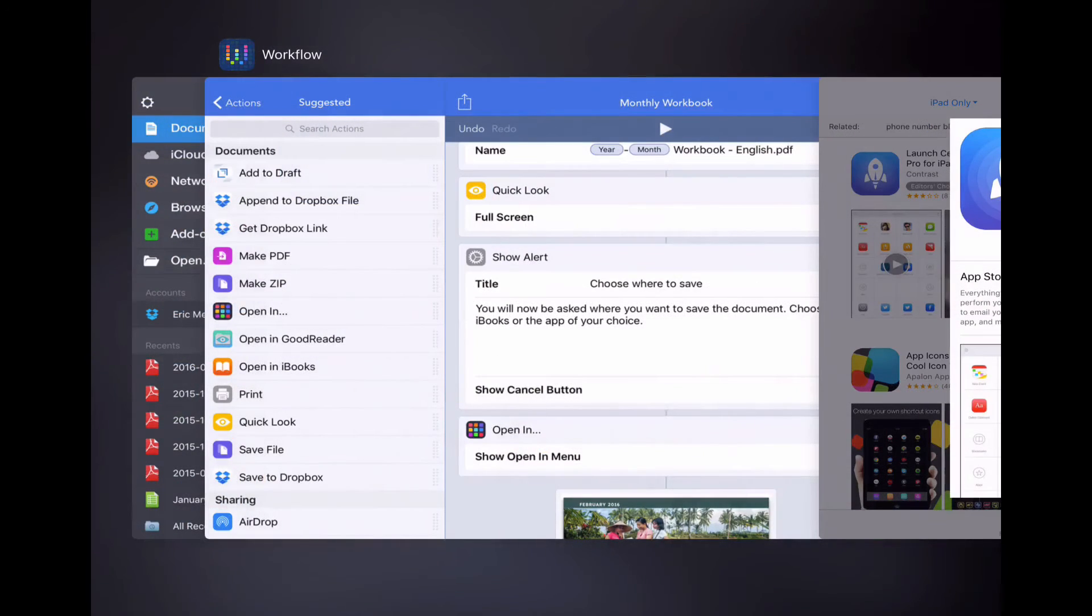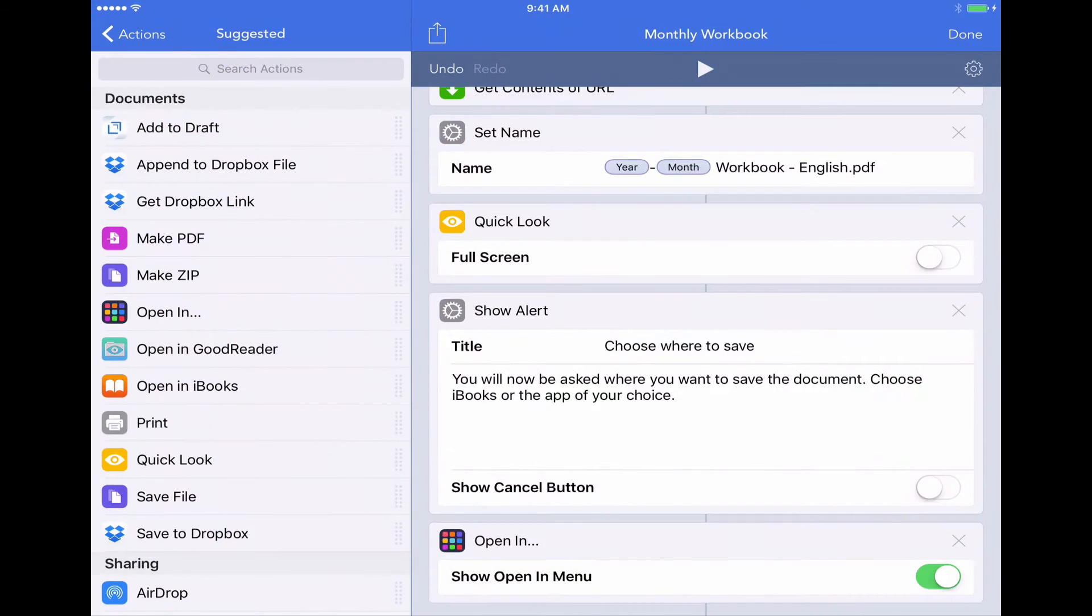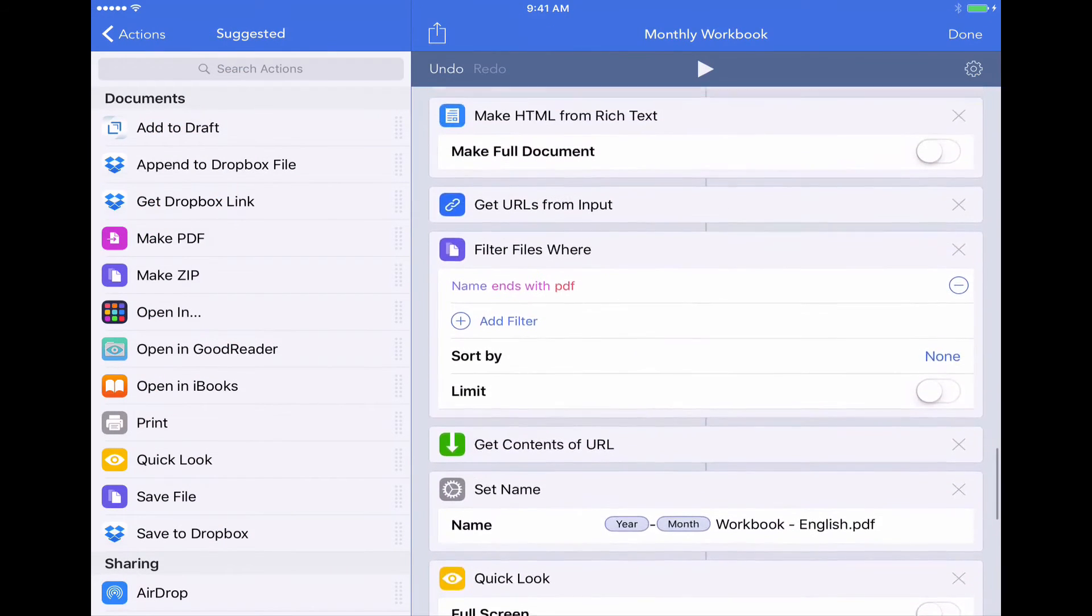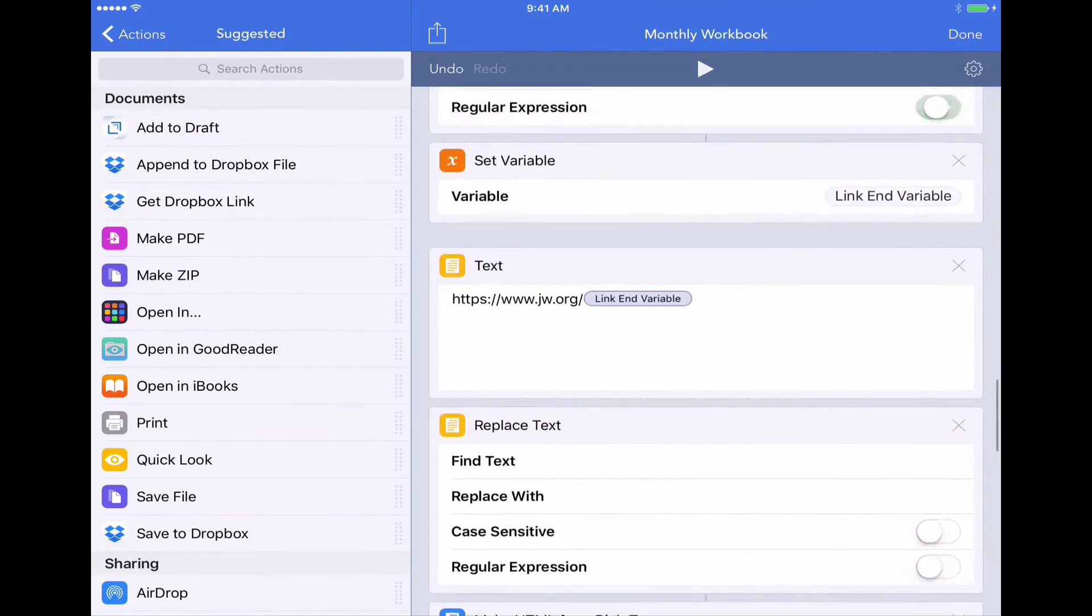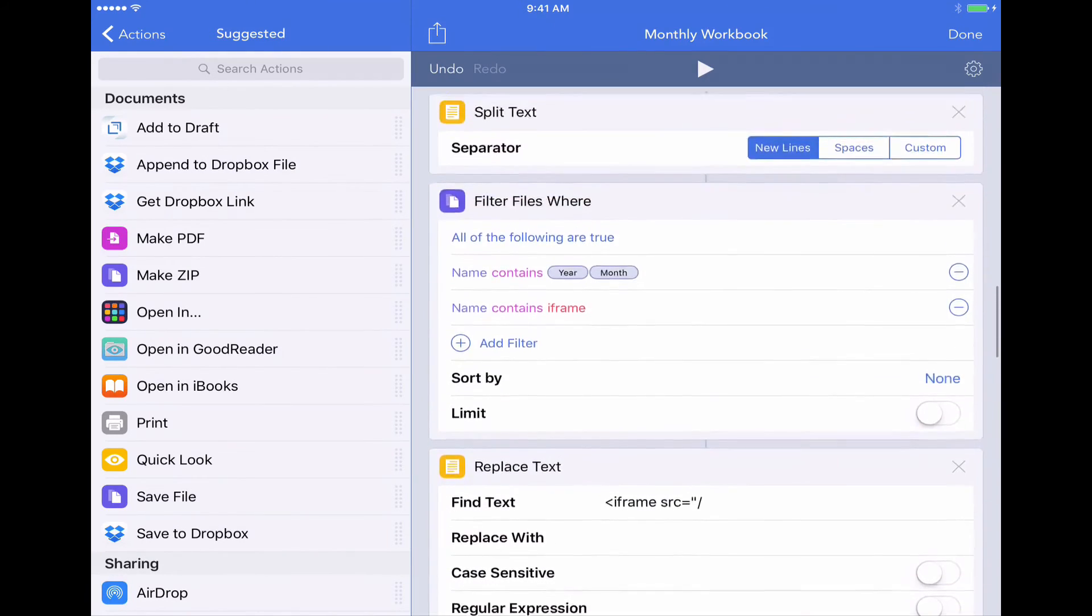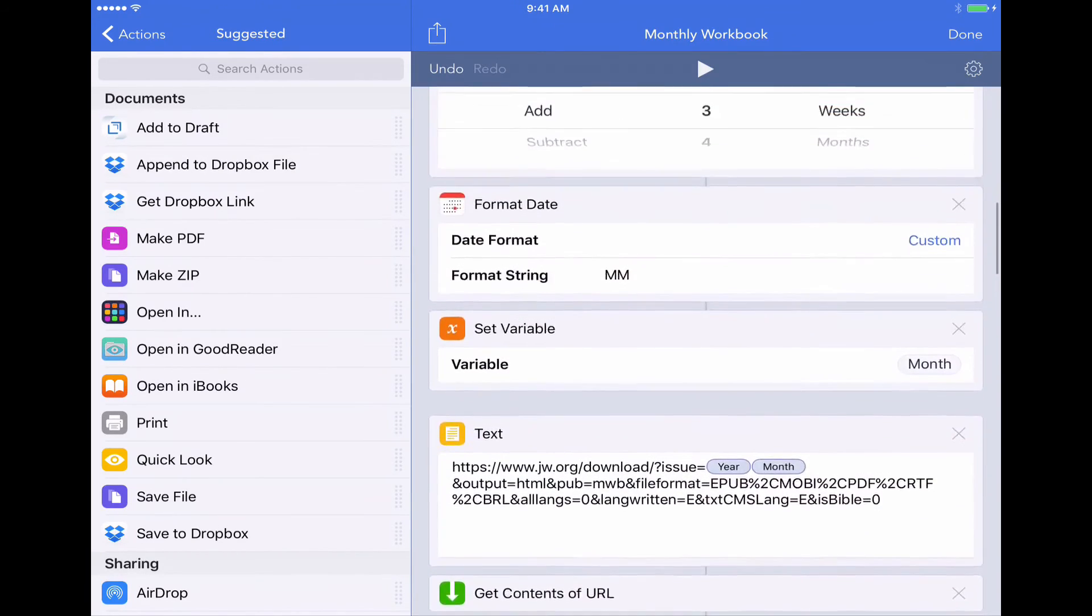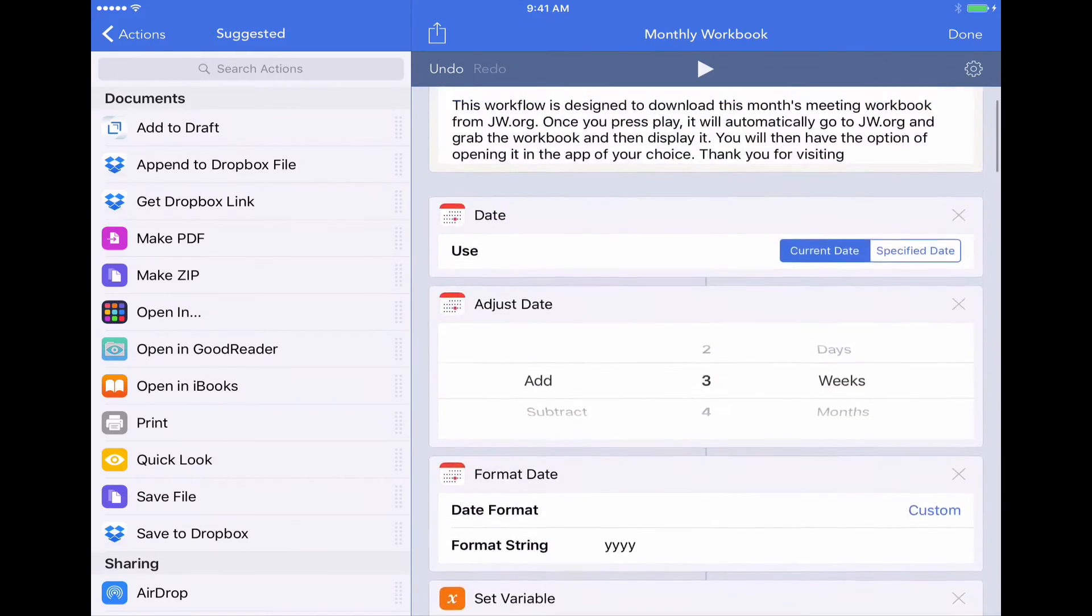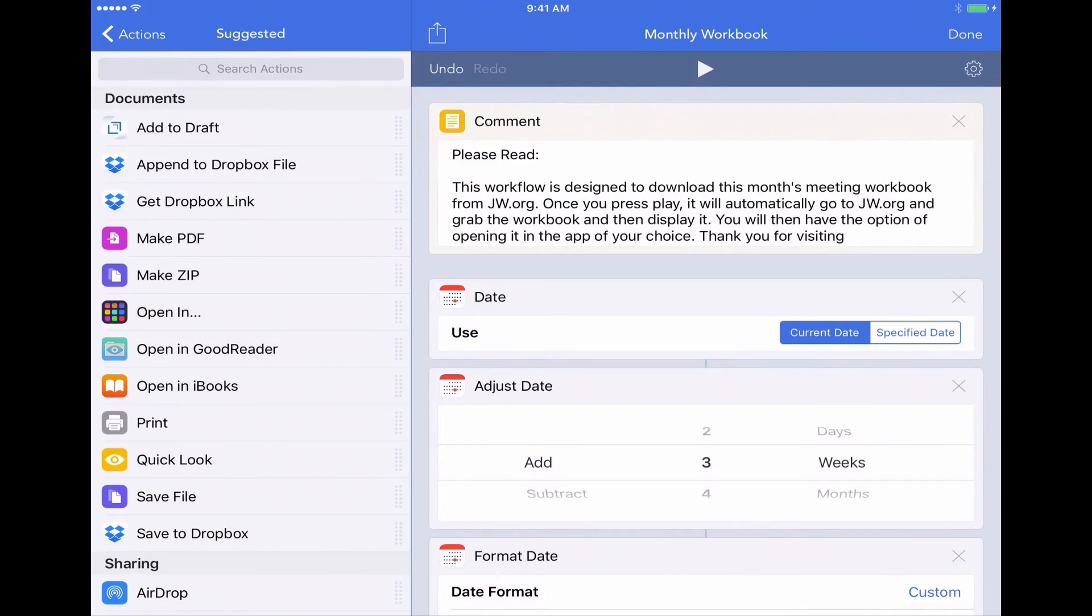Once you have that installed, you're going to get this ability in the workflow app, which I've now jumped back to. So let's go back to where we were maybe at the top of the workflow.